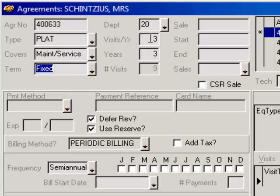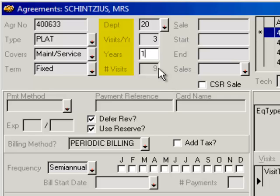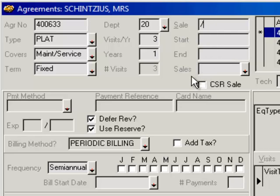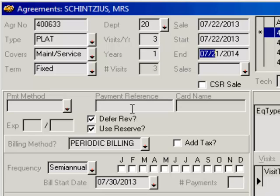I select my term — if it's fixed or perpetual. A prepaid agreement is going to be fixed. So I set Fixed, I can select a department, the visits a year, and how many years it might be. For example, this one's going to be a one year. Then I go up and change the sale type. For setting up the template, just hit a slash and click off of it — that will automatically fill in today's date. The dates don't come through when you select a template; it allows you to edit them, so clicking past them is fine.